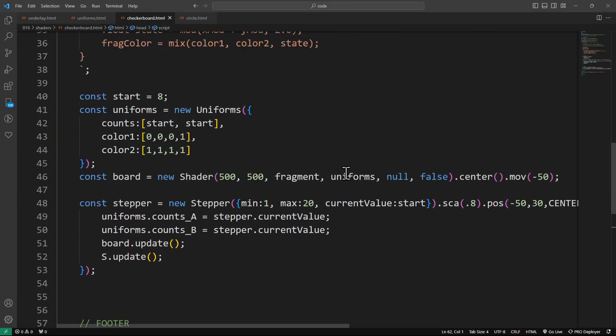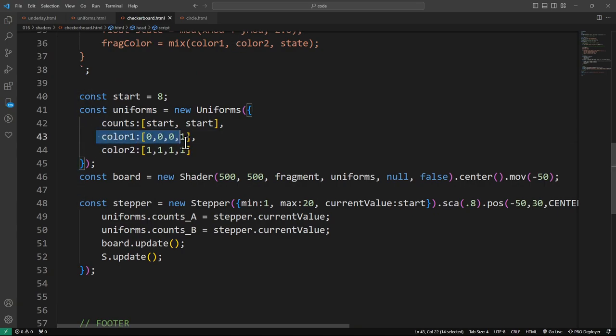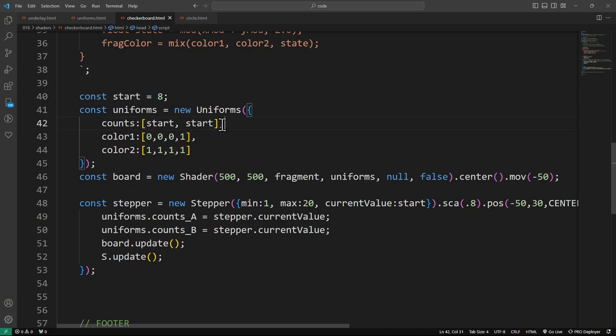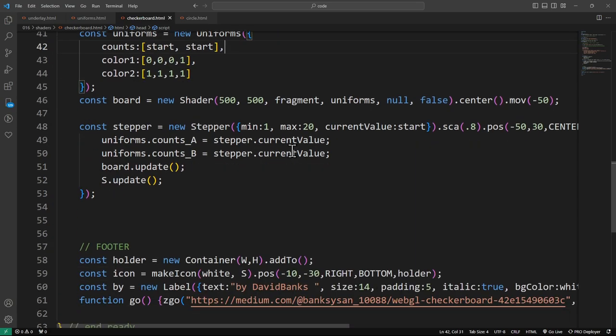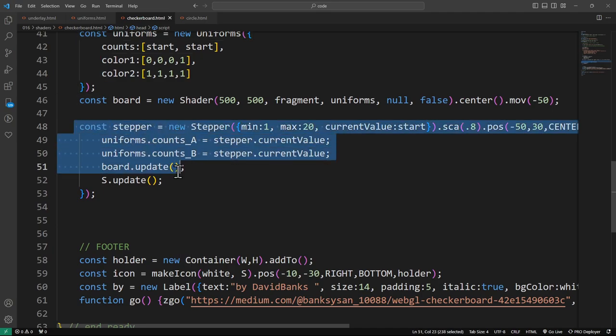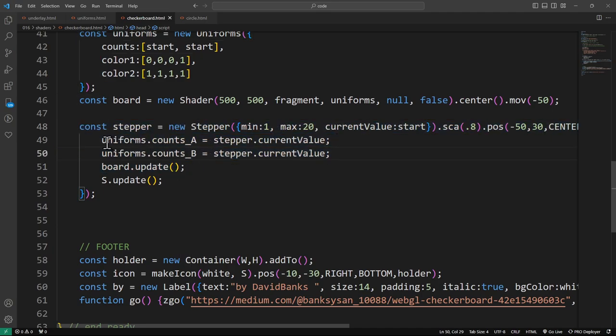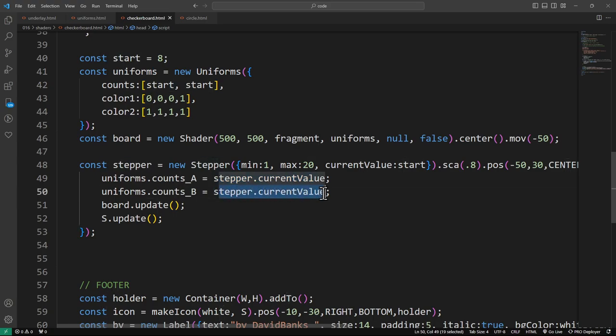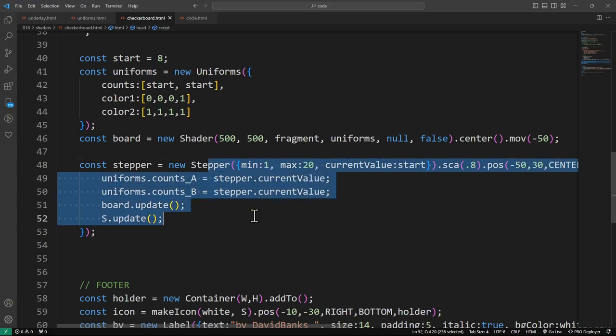The checkerboard has uniforms too, that have the colors. And then the counts. I don't know why it's both in start and start. Oh, eight and eight. That's eight by eight kind of thing. We are taking the stepper and we're controlling the uniforms to the value of the stepper. So both the counts in the A and counts in B will be whatever the current value is. That means they'll always have equal amounts. We could have made two steppers and changed the number. The columns could have been different than the rows, for instance.